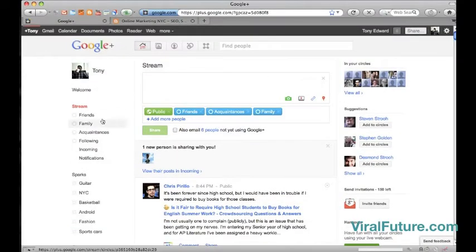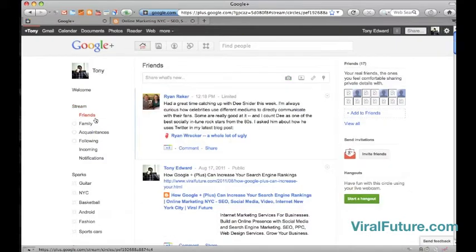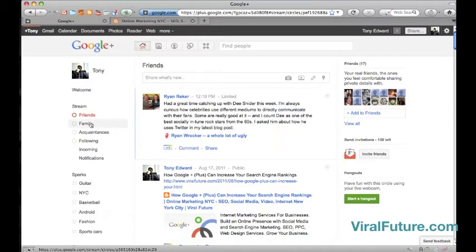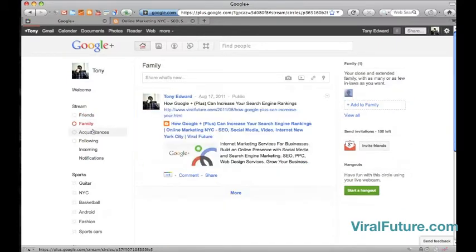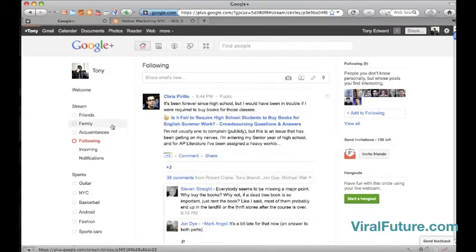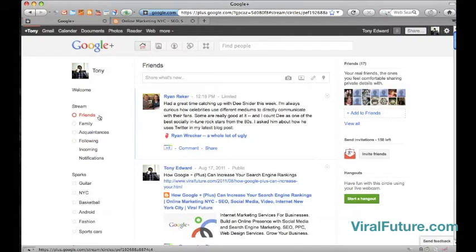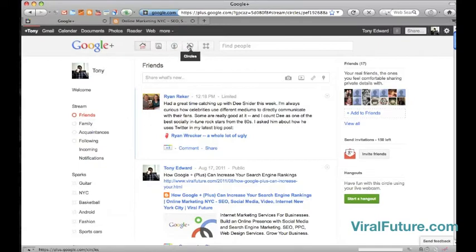But one unique feature that's way ahead of Facebook is Google Circles where I can with a click of a button see what my friends posted, my family, my acquaintances, people I'm following. It allows me to group my contacts in different categories called circles. Let's take a look at that.